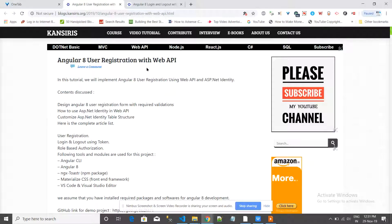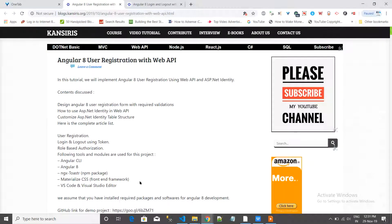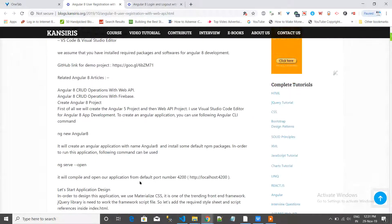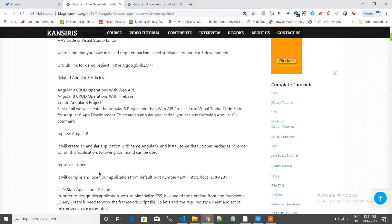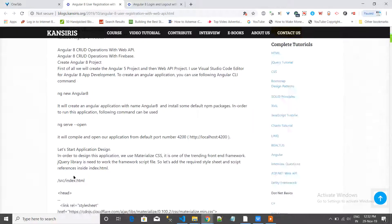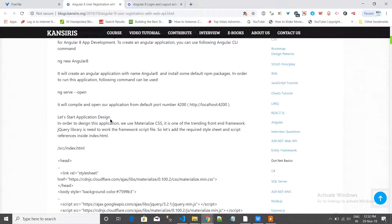First, we have to create a user registration and login page. We have to follow these steps: go and create an Angular CLI application using `ng new`, and then use `ng serve` to open the application.